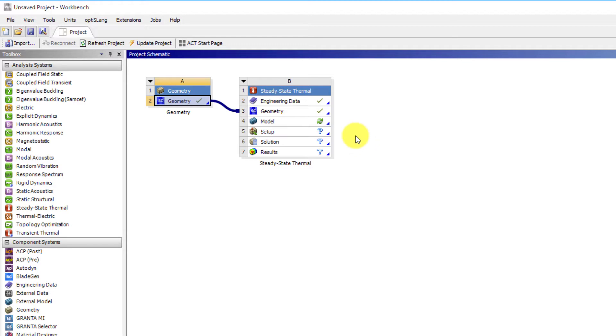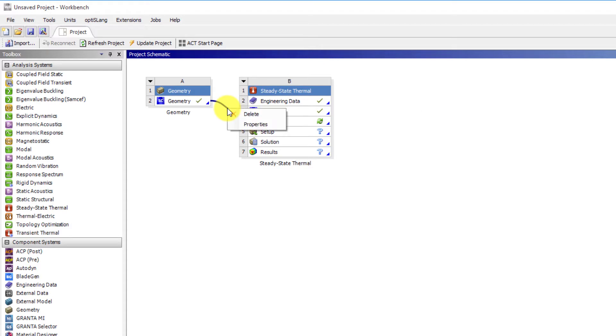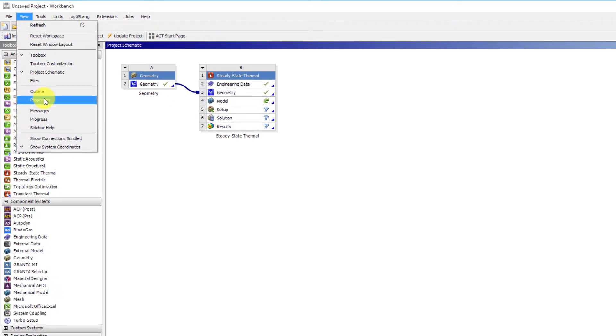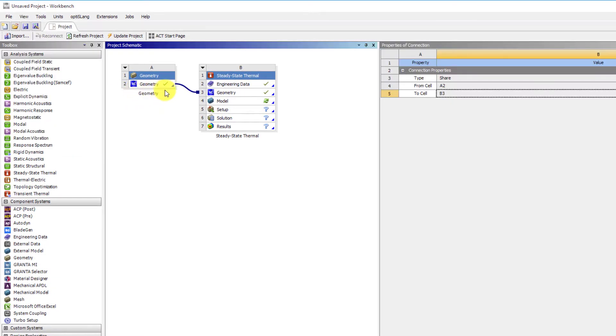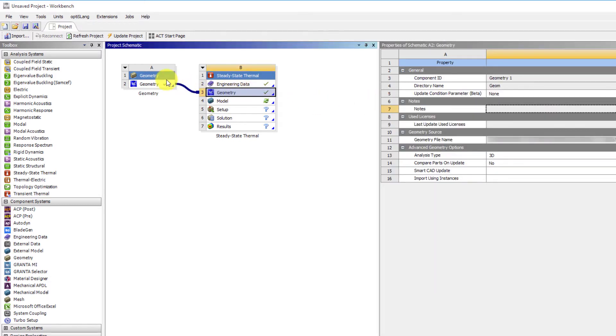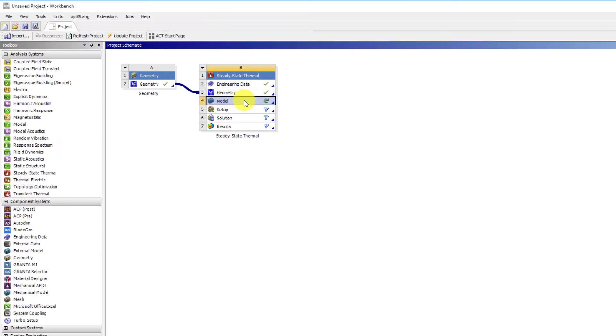Note that how the status symbol for geometry is now a green check mark. Also check the same for the geometry cell in the steady state thermal system as well. This is because these cells are all automatically linked together when we drag each system into the project schematic. Note that if we select properties under the view menu or right mouse click on any component and choose properties, the properties panel will display. This will show useful information for each component we click on, including various options. In the case of geometry, we differentiate between 2D and 3D geometry from this property panel of the geometry branch before proceeding with the analysis.